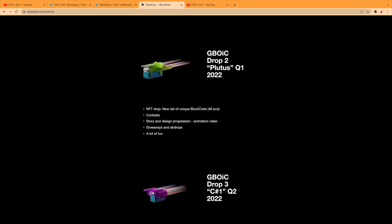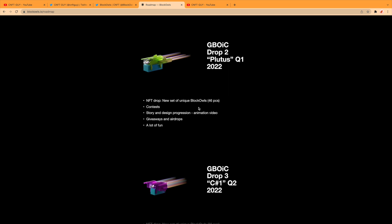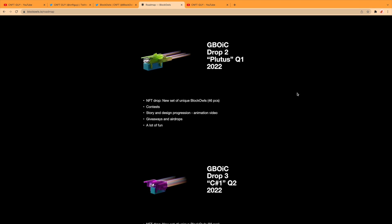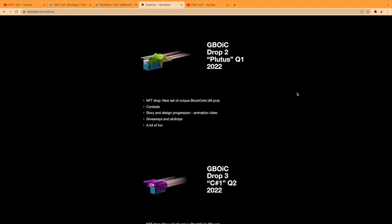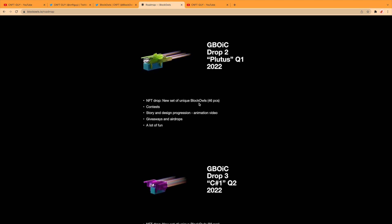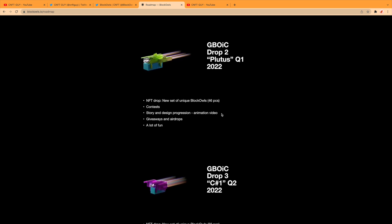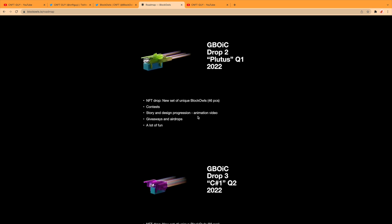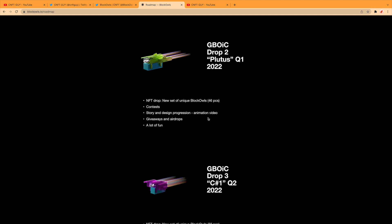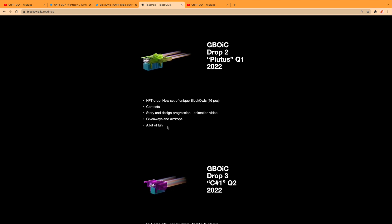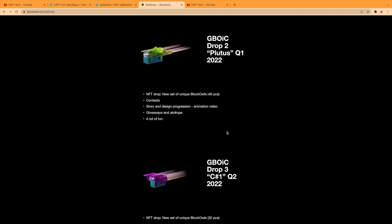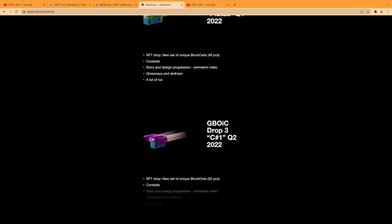Drop Two: Plutus, or ADA/Cardano themed—that's Q1 of 2022. NFT drop, new set of unique Block Owls, 46 pieces. Contest, story and design progression, animation video—these videos are actually really cool. Giveaways and airdrops. And it's a lot of fun, which is what it's about as well—about people enjoying themselves, a bit of an escape, and enjoying these NFTs.